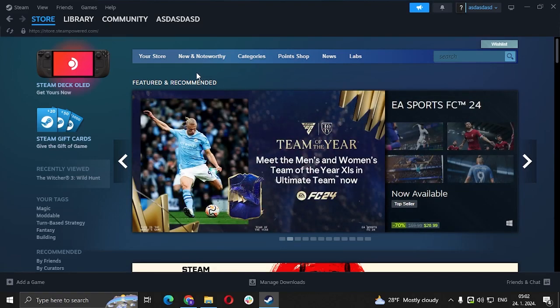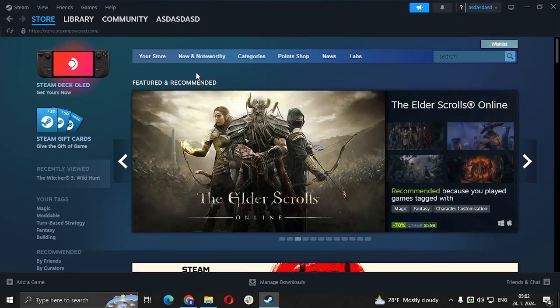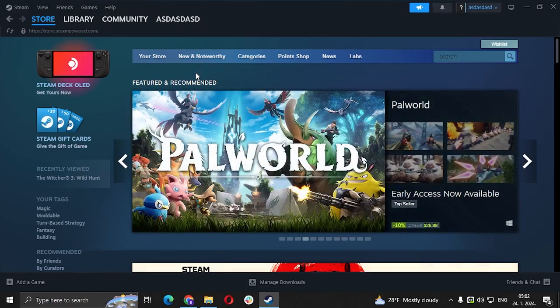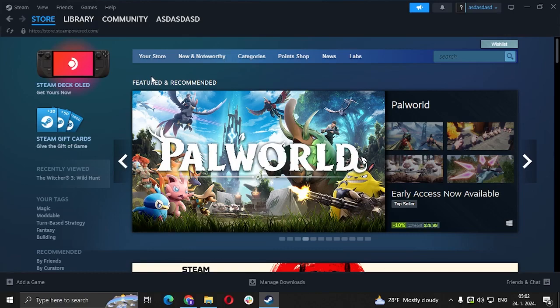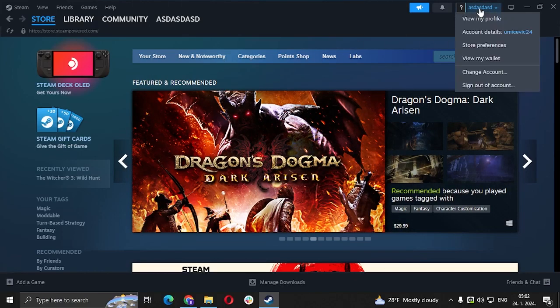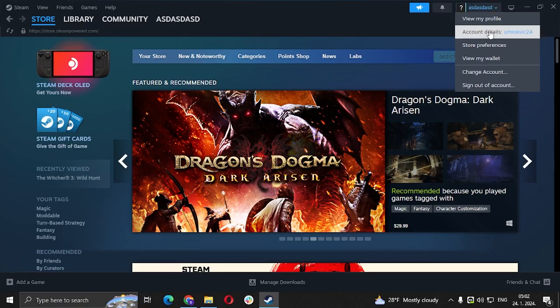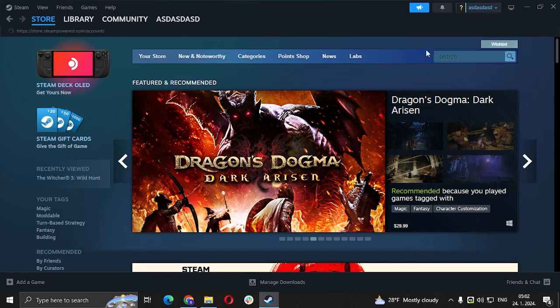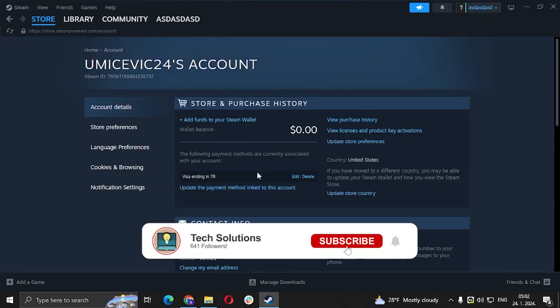The worst thing about Steam is you can't change your username, but you can change your profile name, which are two different things by the way. Usually, you would go here and then go to account details.